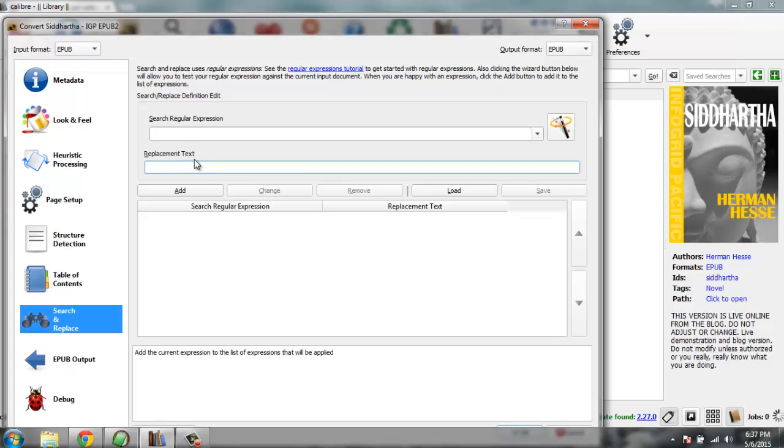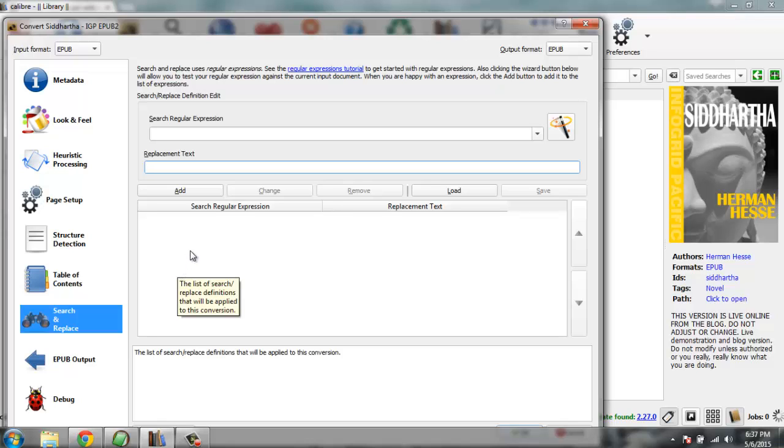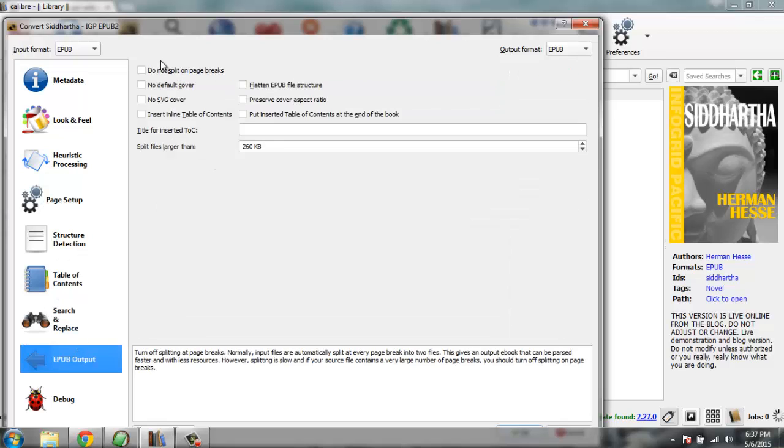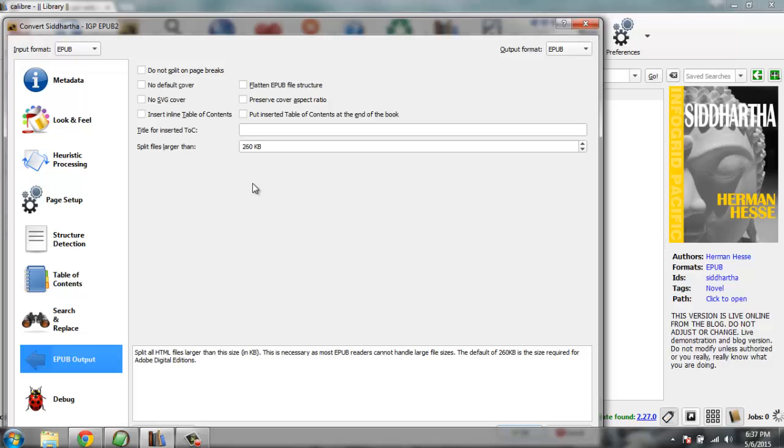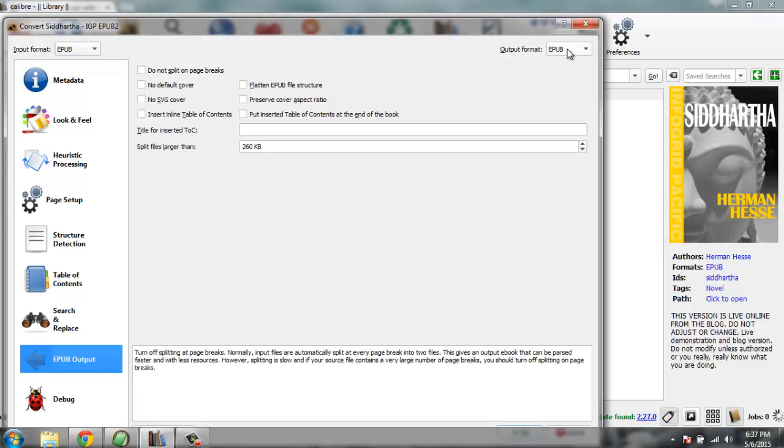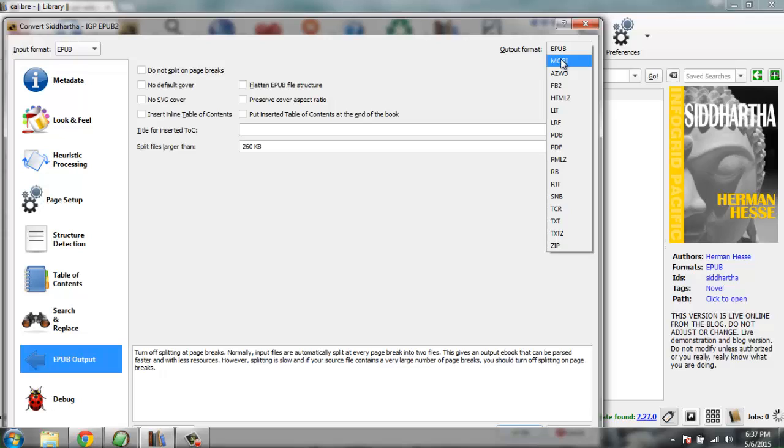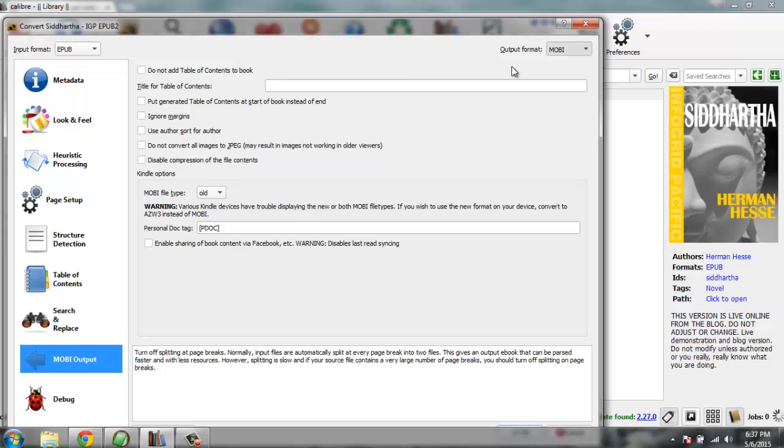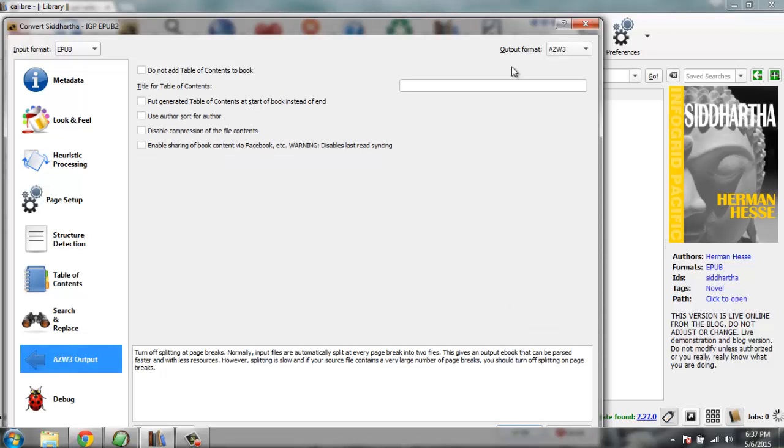You can do for a lot of text paras. Then you have EPUB output, so these settings are specifically for EPUB. So let's change this output to MOBI, or you have AZW3 which is Amazon format.